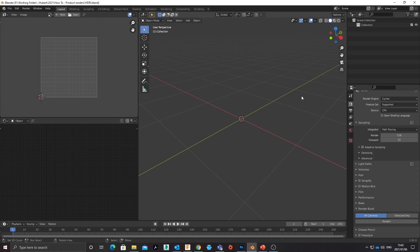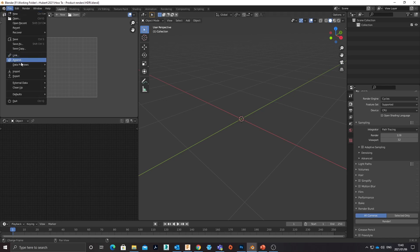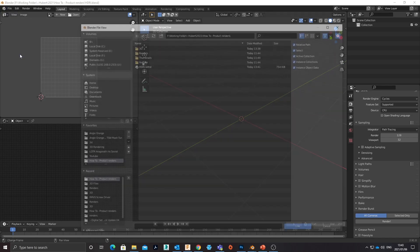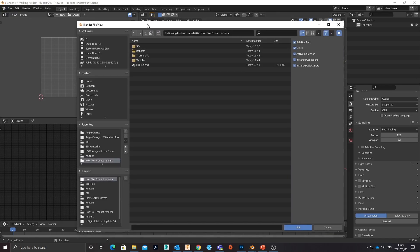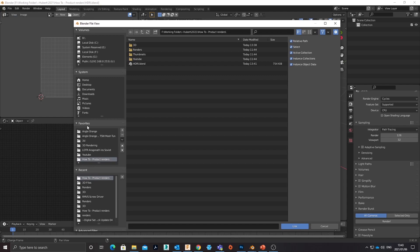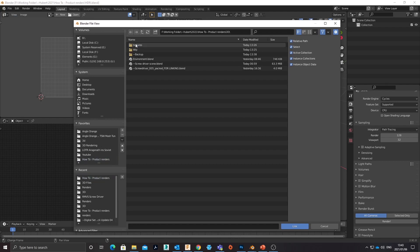Now I've just opened a new copy of Blender and I'm going to link my product. I'm not going to append it for the simple reason that if I do link it, it's going to give me a lot more control.